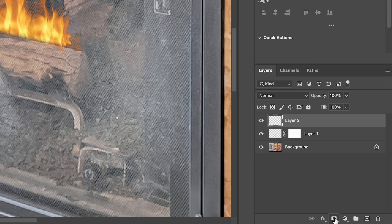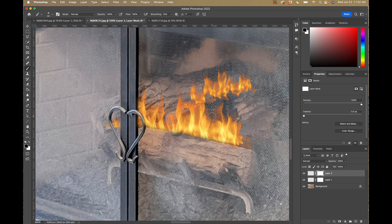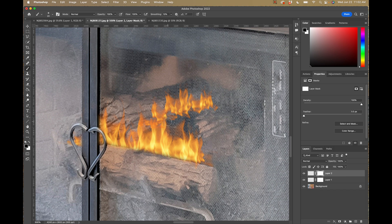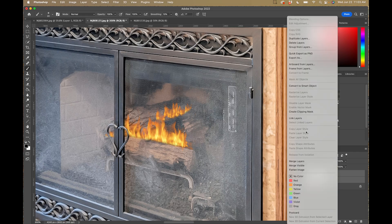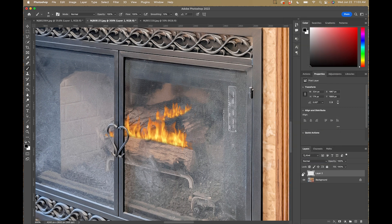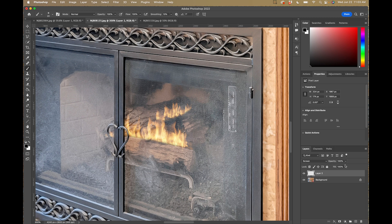I'll add a mask to this second flame layer as well. Make sure black is selected as the foreground color, grab the brush tool, zoom in, and go over the bottom of this flame to make it look like it's coming out from between the two logs. Get rid of any overlap. Now I'll select both flame layers, control-click and merge them into one layer. With the merged flame layer, I'll go to blend mode and set it to Screen. Now it looks like it's sitting in there behind the screen. You can adjust opacity to subdue the flames if needed.